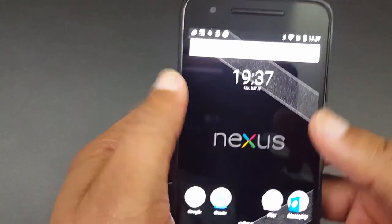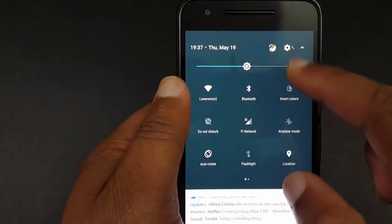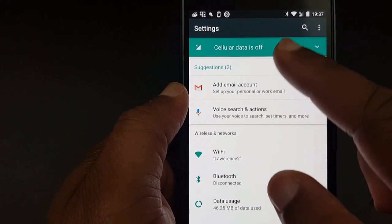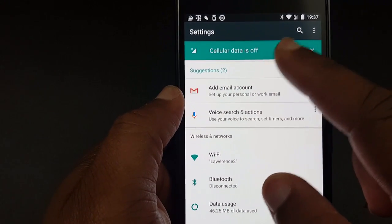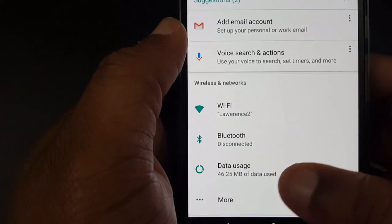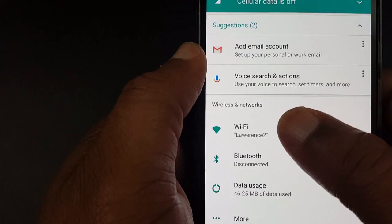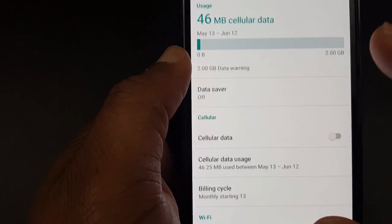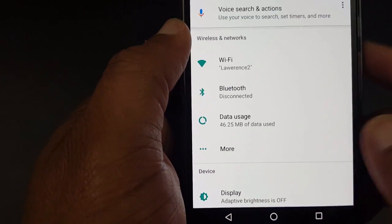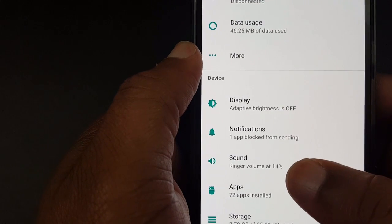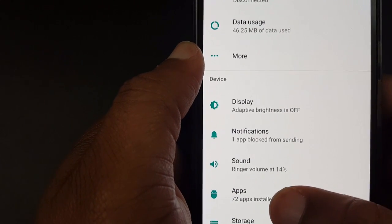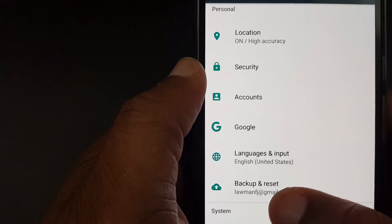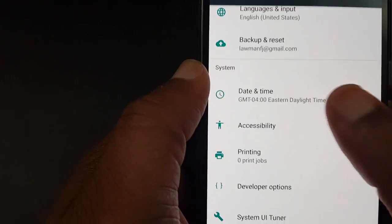Let me go into the Settings area. This is a new settings layout. They have a suggestions area right at the top, and there's a cellular data off tab that wasn't there before. Everything is more descriptive — Bluetooth shows connected or disconnected, you can see which Wi-Fi you're connected to, and your data usage is right there without having to dig into a tab. Adaptive brightness status is shown right in the main list, which I really like.